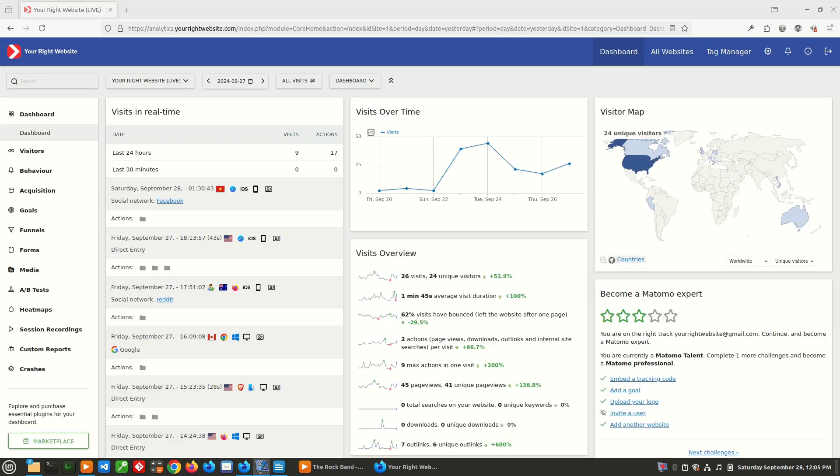Let's jump in and take a look at Matomo. What you see here is the main dashboard that you are presented with when looking at the website data for a specific website in Matomo. In this case, we are looking at the data for my website, yourrightwebsite.com. Taking a look at the dashboard, you'll see that we have some helpful information available right at our fingertips.